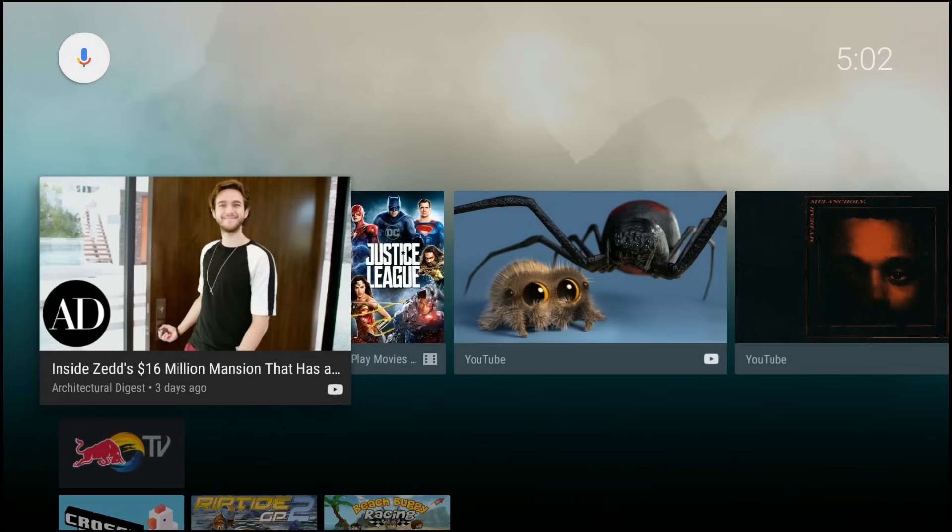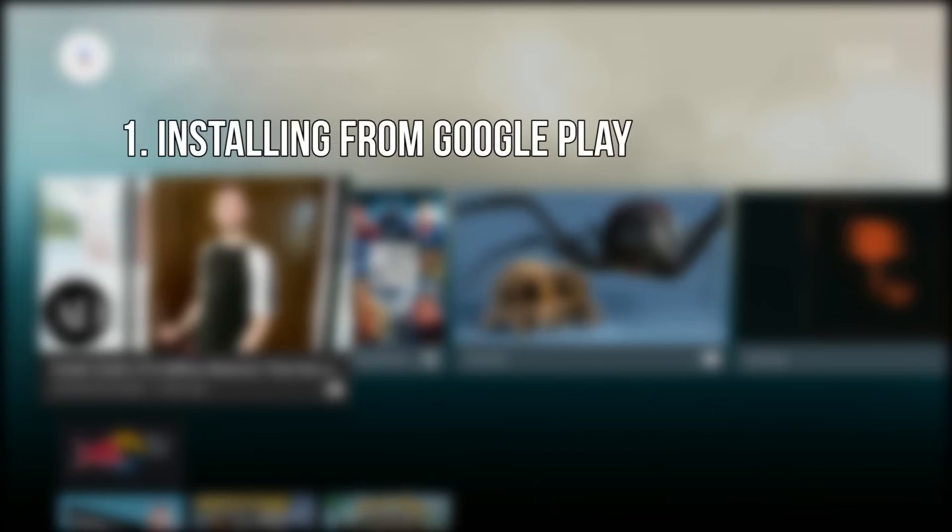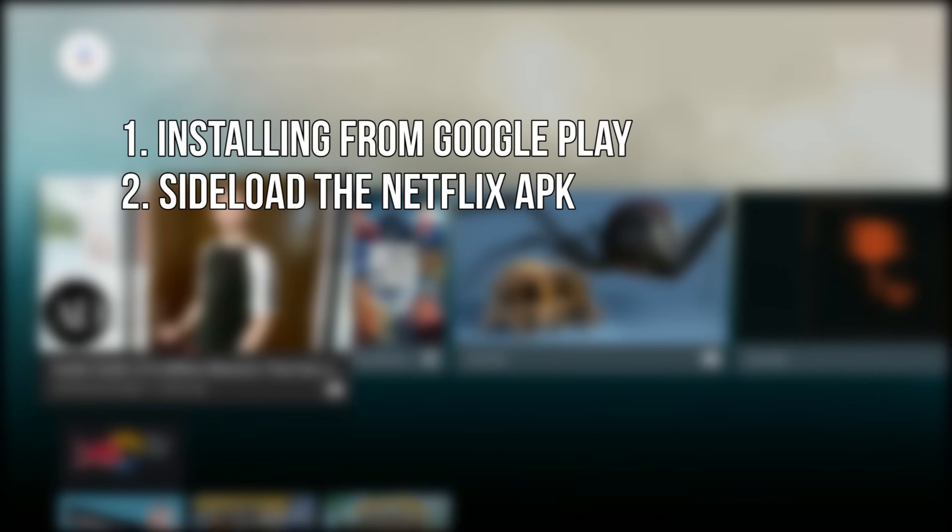So as I mentioned before, there are two ways to install Netflix on your Android TV box: installing from the Google Play Store or installing the Netflix app manually using a process called sideloading, which you'll have to do if your box isn't officially compatible.